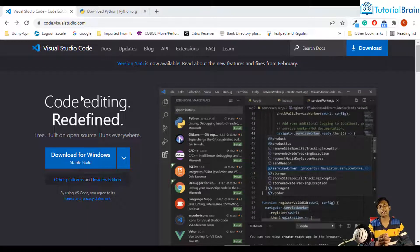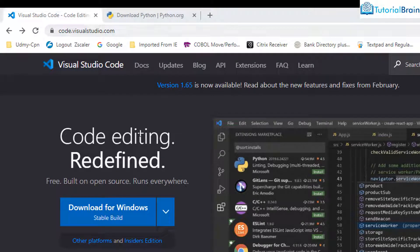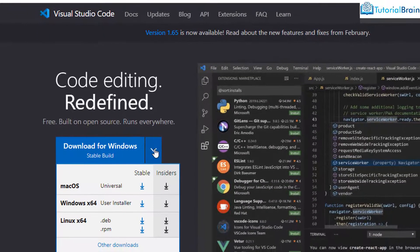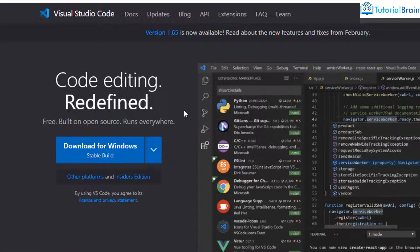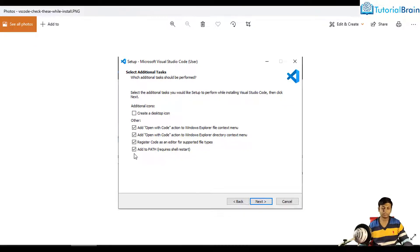The very first step is that you should have Visual Studio Code on your computer. For that, go to code.visualstudio.com. If you have Windows, you can download the installer file from here, or click on the dropdown. You can download for Mac if you're a Mac user, or you can download for Linux. I already have VS Code. During installation, you'll be getting four checkboxes — I recommend you to check all four.